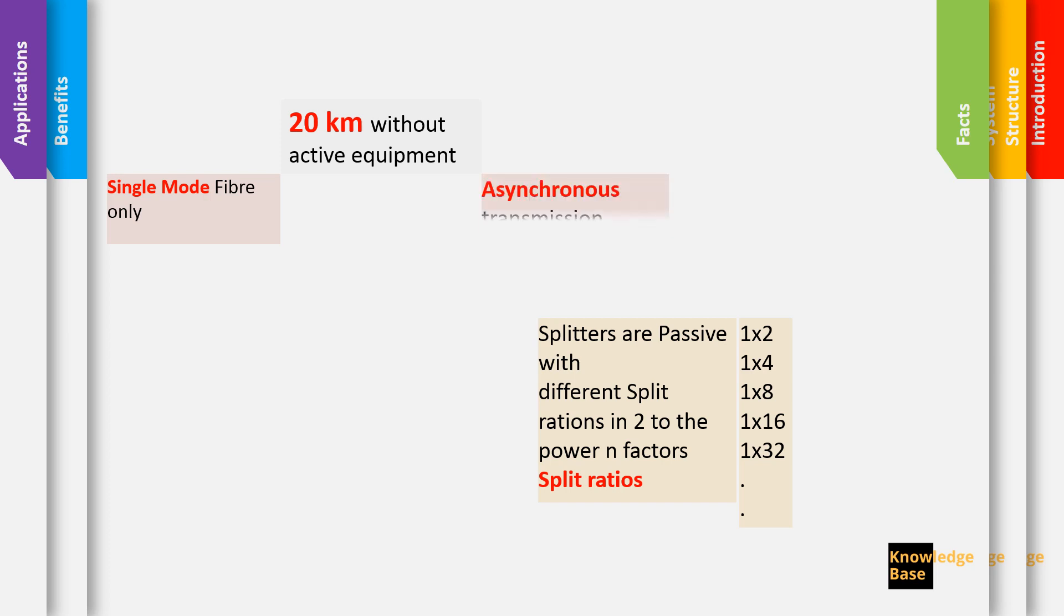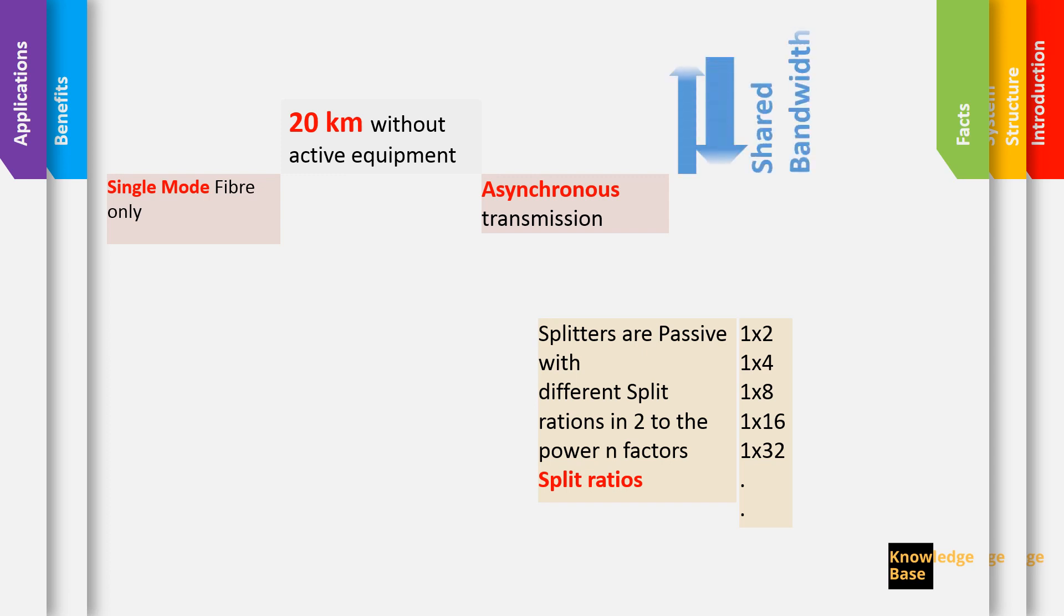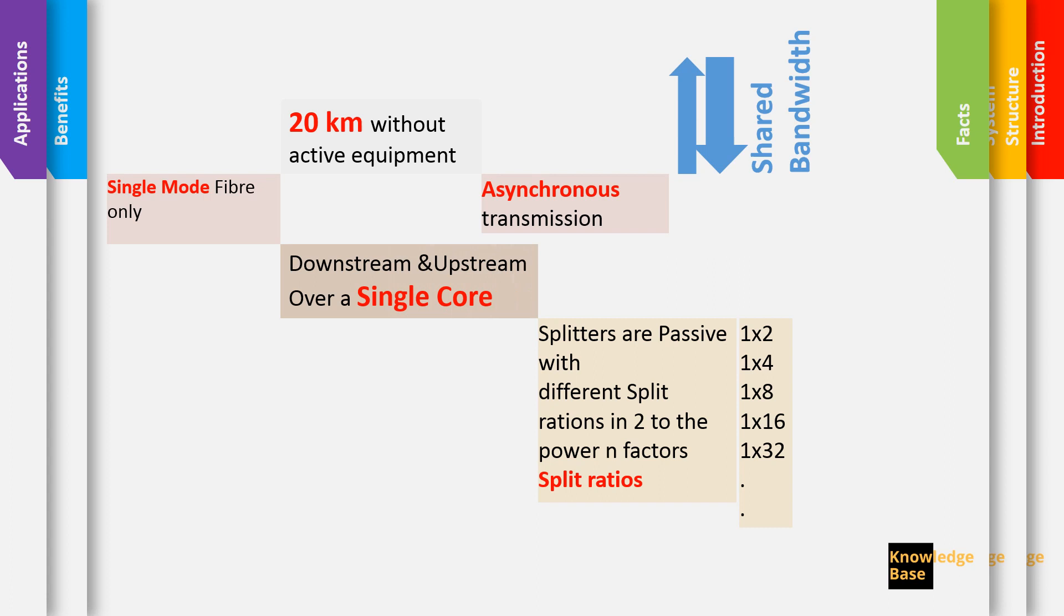It's an asynchronous transmission mostly, so most PONs are asynchronous. Your downstream is higher than your upstream bandwidth. It's a shared bandwidth so when you have a splitter, the users connected to the splitter are sharing the bandwidth in the main fiber. And as we said, it's wavelength division multiplexing. Both downstream and upstream run over a single core so you need only one core per user.